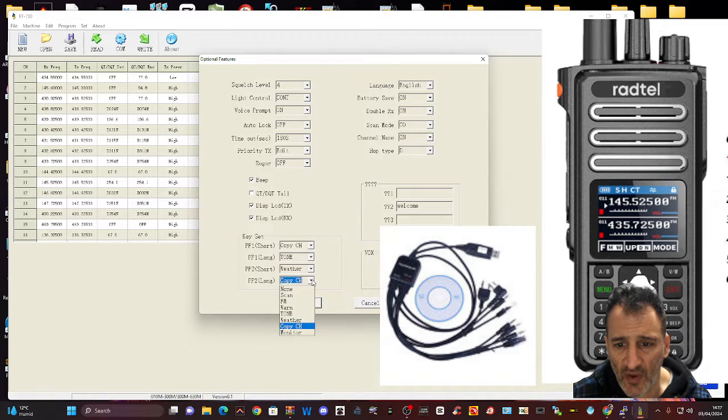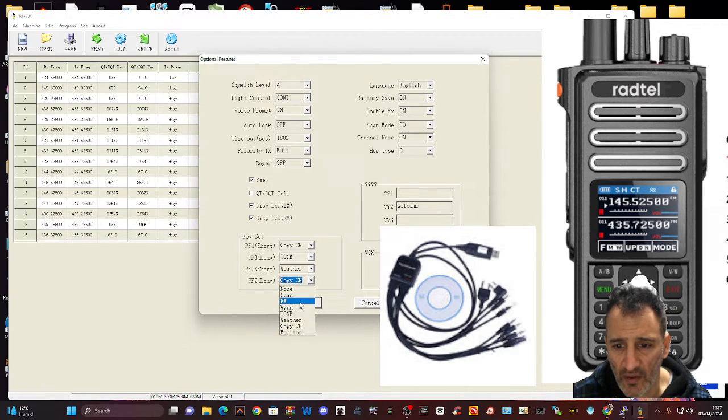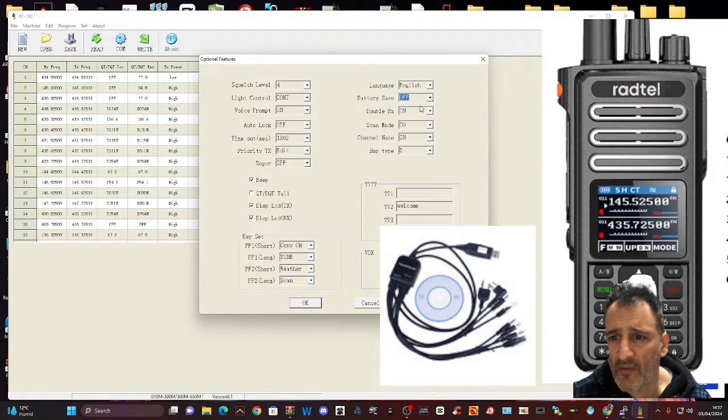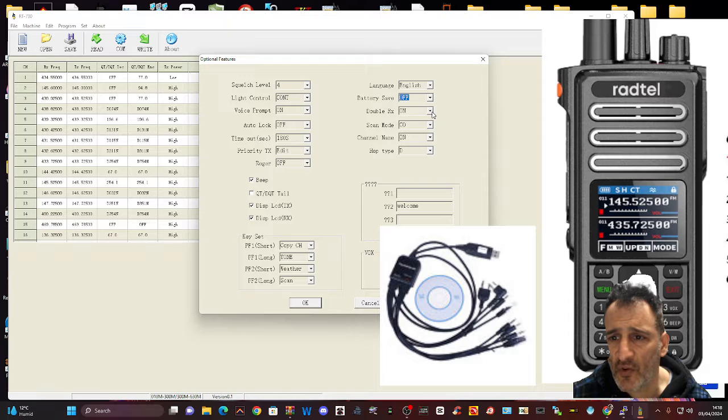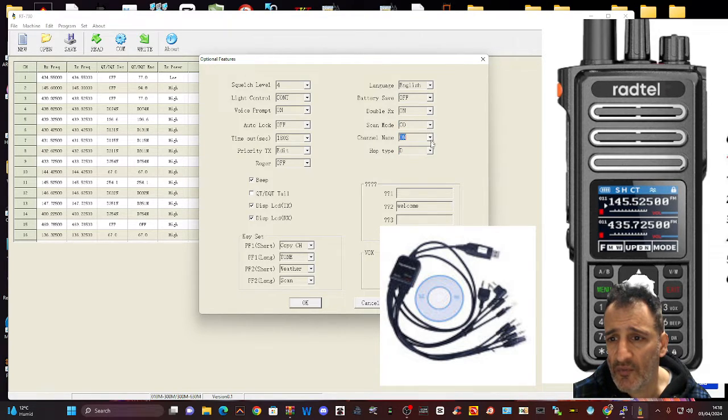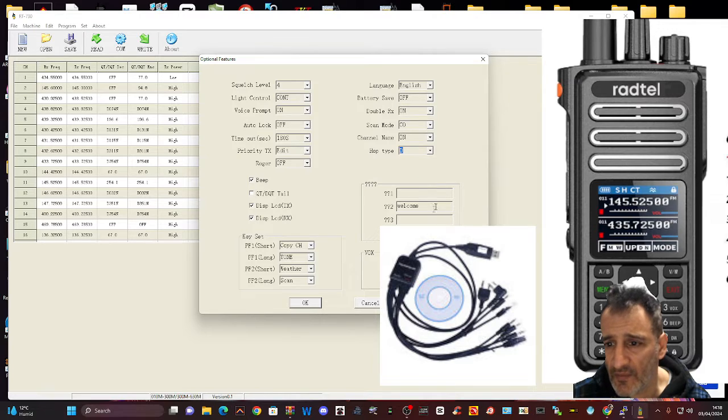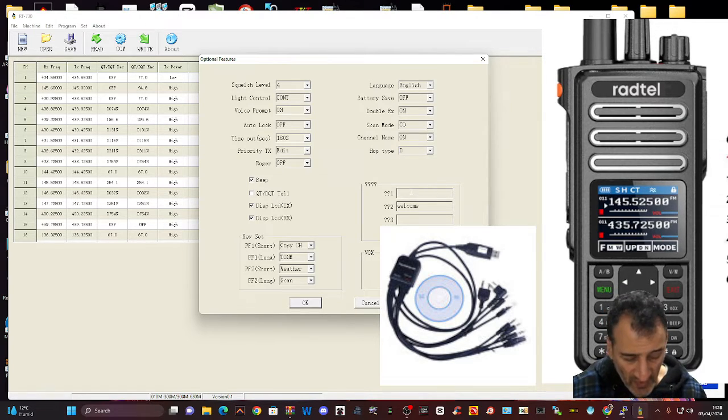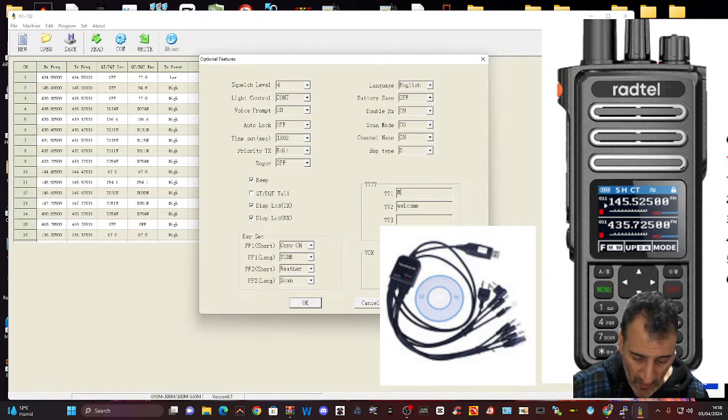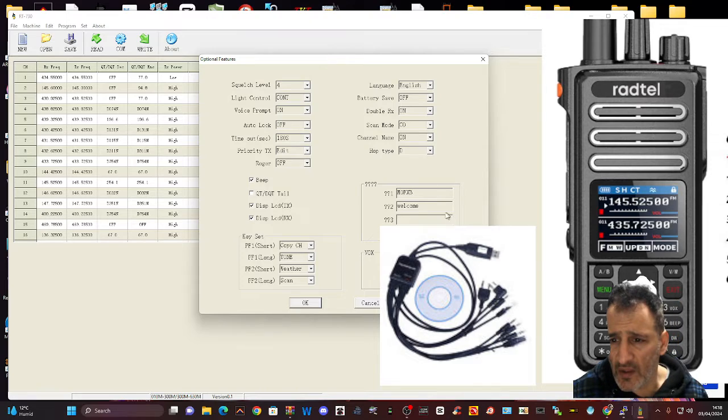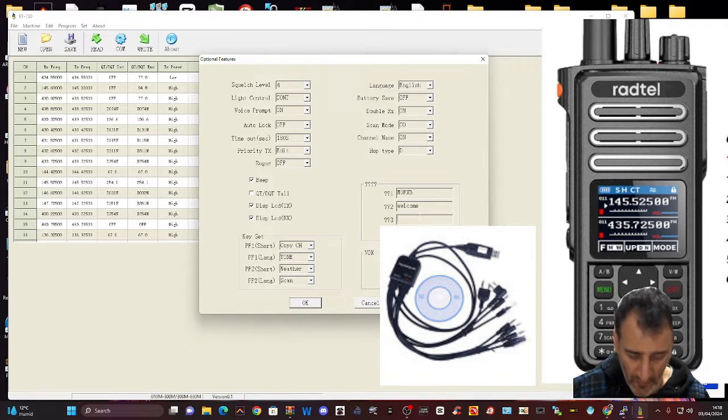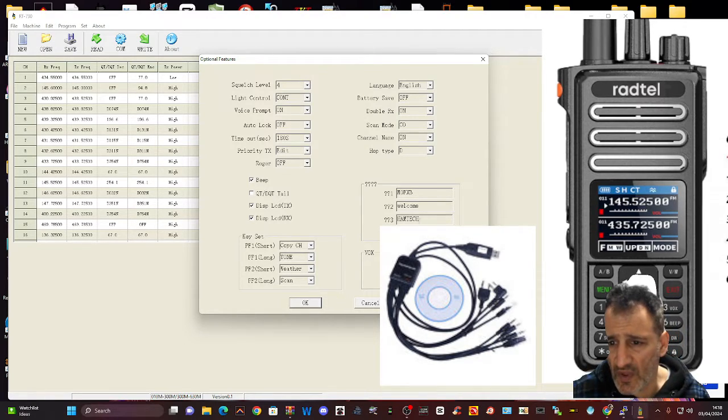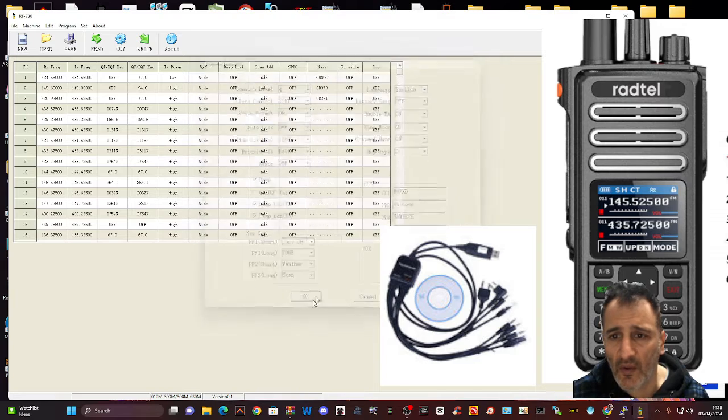Scan. Language battery save off. Don't need that. Double receive on. Scan mode. Channel name on. Hop type. What's that? And we can put a message when it boots. M0FXB. Welcome. Hamtech. Okay, that'll do. Click OK.